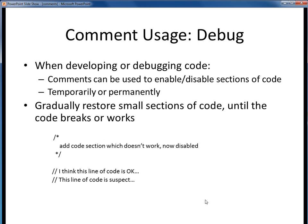A second common usage of comments is as a tool in debugging code. If you have certain portions of your code which are causing errors or are problematic, it's easy to use comments to disable sections of code, either permanently or temporarily, while searching for a problem. For example, maybe I recently added some section of code which isn't working properly. Using a multi-line comment, I can easily disable that code for a moment to see if that fixes my problem. Or I can use single-line comments, as shown here, to surgically disable individual lines of code. These are very common debugging techniques, so don't hesitate to use them when you are trying to find problems in your code.